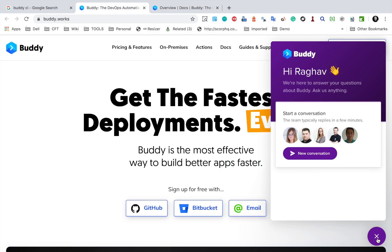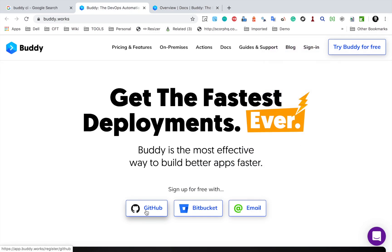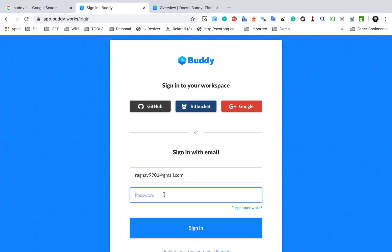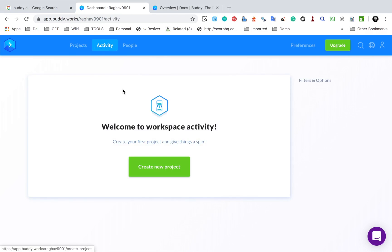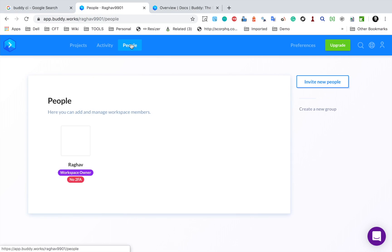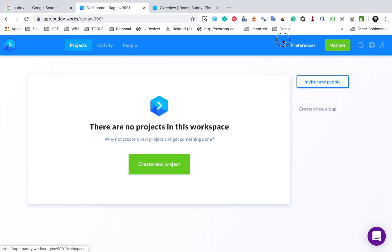So you can just create a free account using your email or Bitbucket or GitHub. I will go to sign in — I have already created an account. So let me sign into the platform using my email and password. Now I am on the dashboard. Here you will find links for projects — whatever projects you create will be displayed here. Then we have activity, all your users and your team, you can invite more people to your project, and then we have preferences, settings, profile, and search.